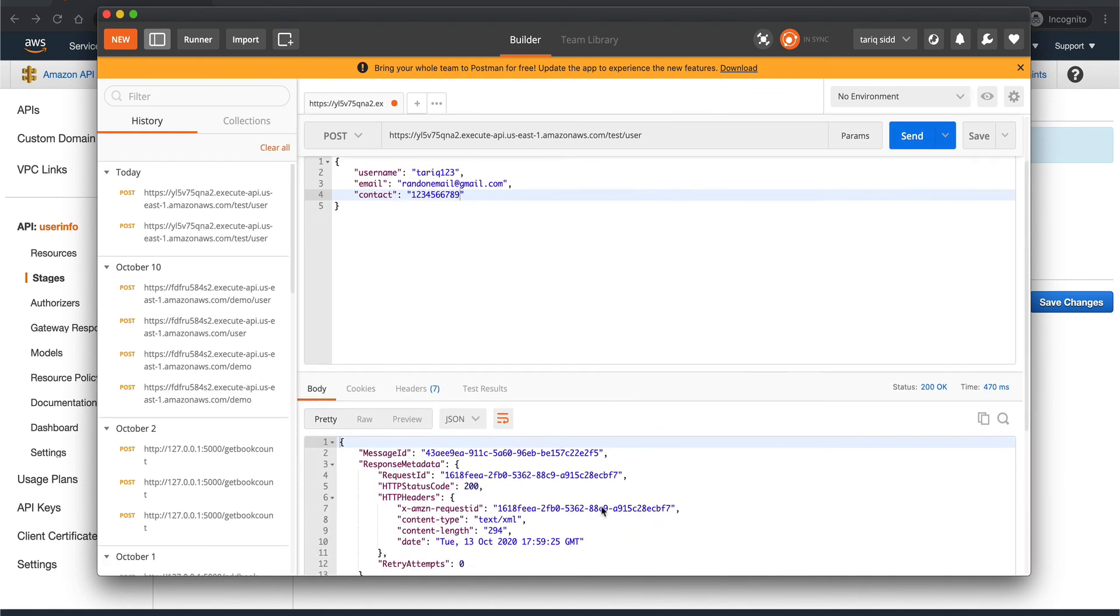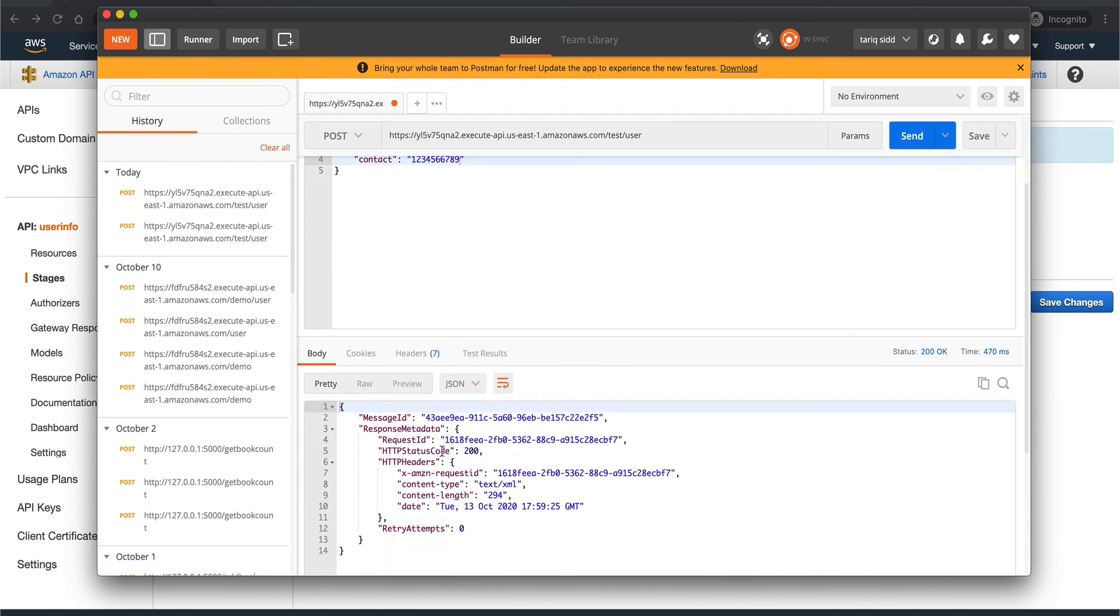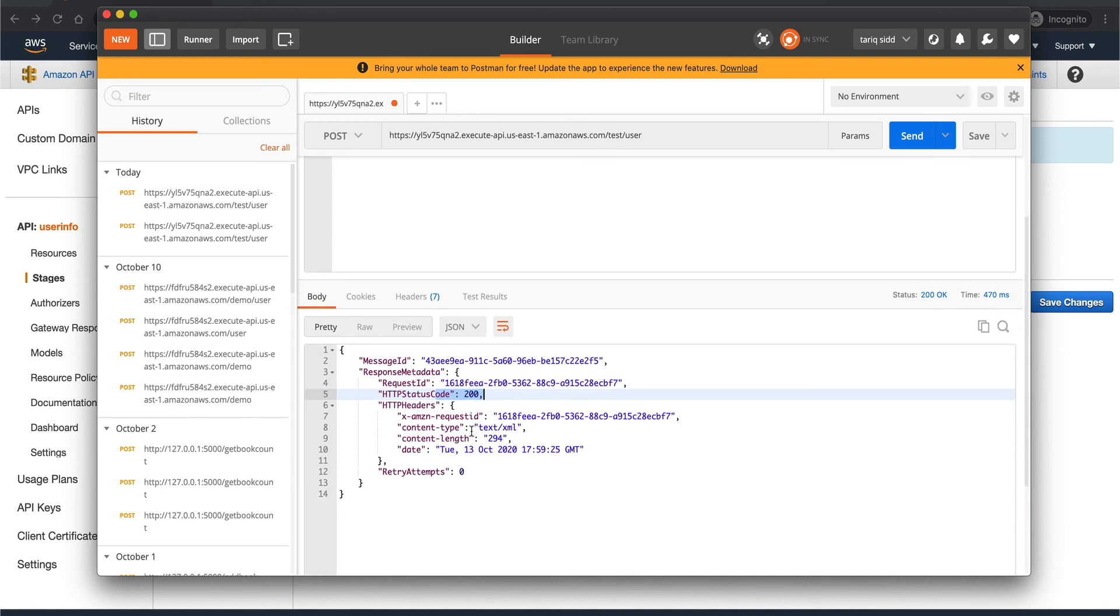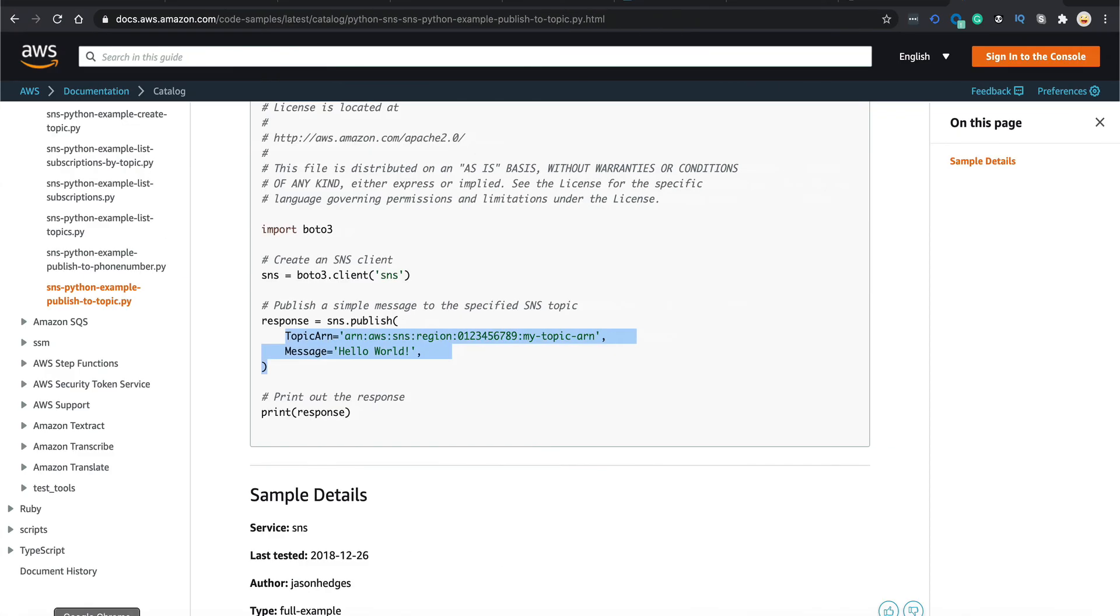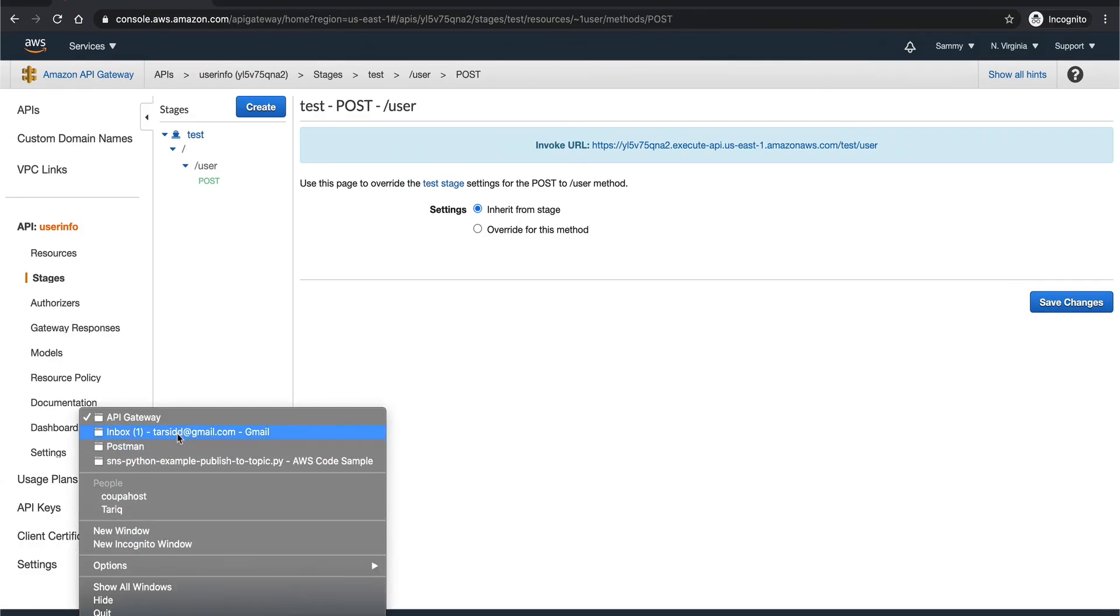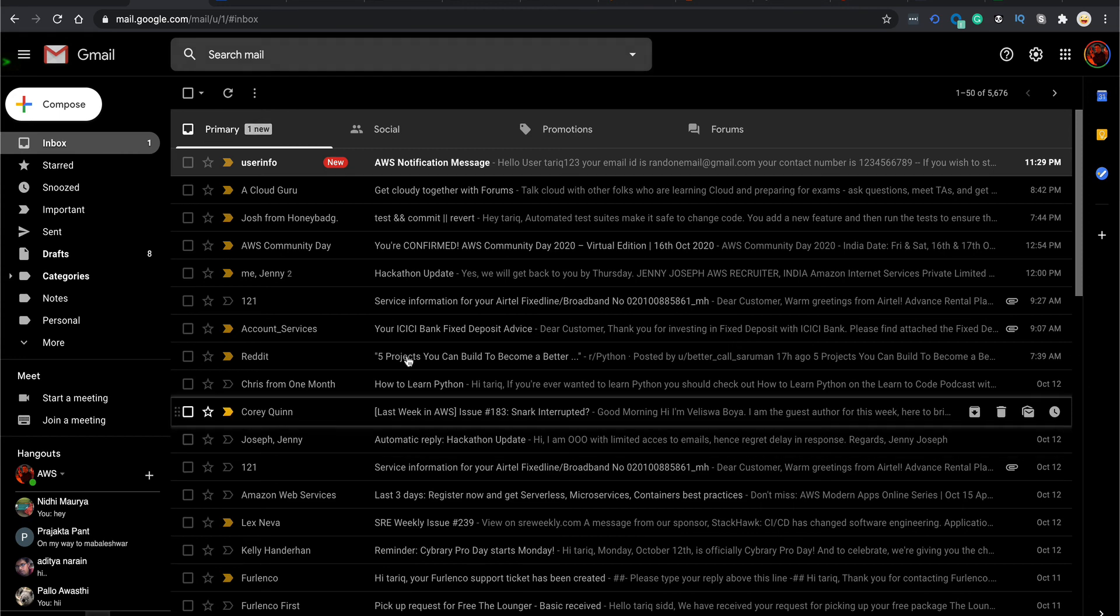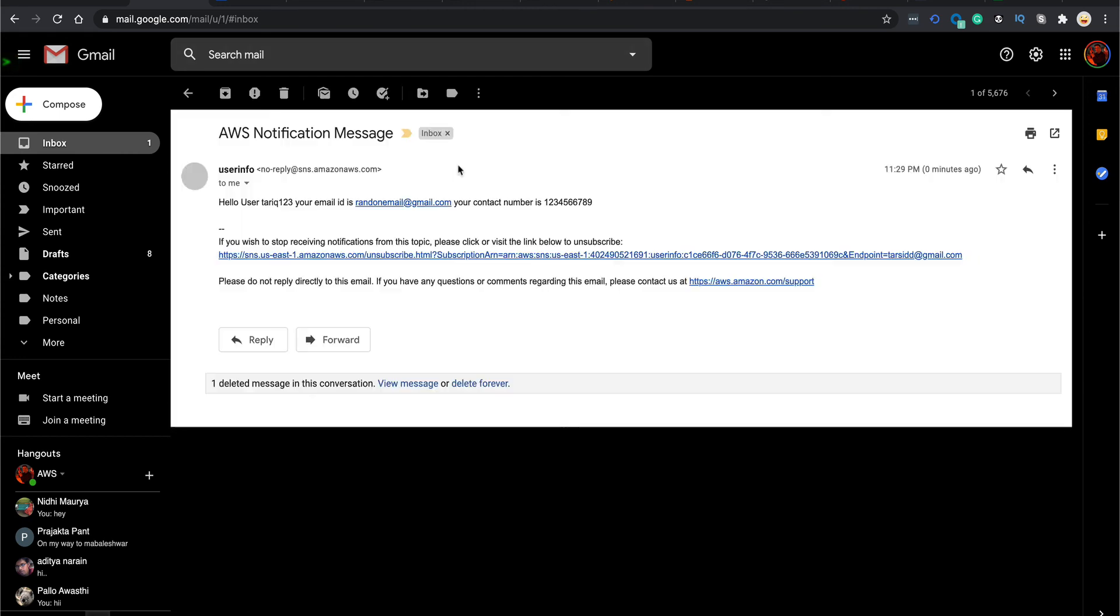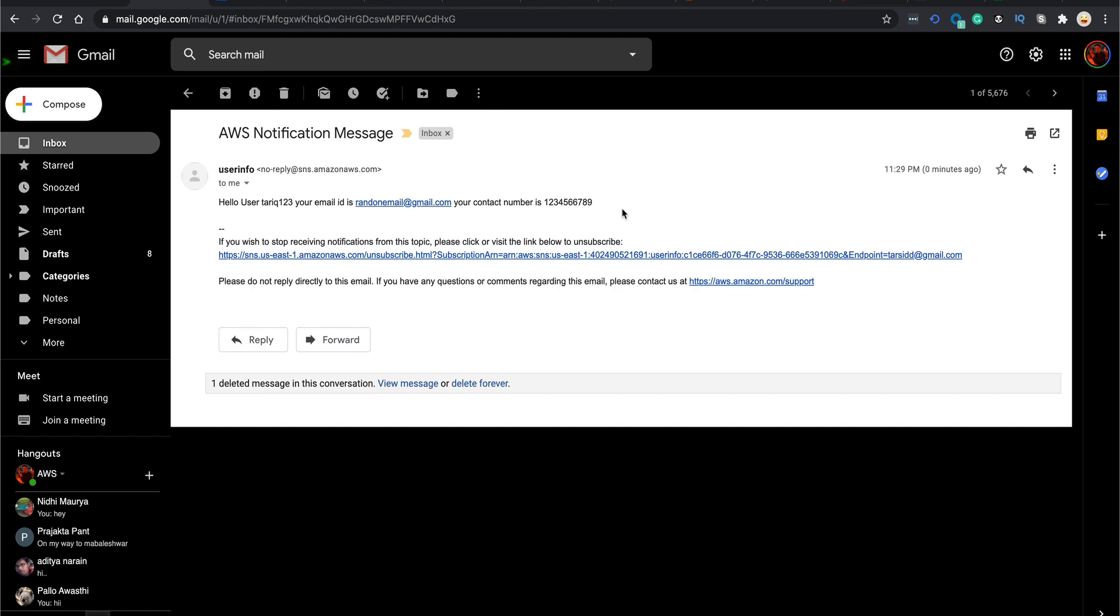You can see I got a response code of 200. That's the email which came. Let's go to my email. Here it is. You can see a user info email AWS notification. Hello user Tariq123, your email ID is, your contact number is. Cool, so this is our simple API using API Gateway and AWS Lambda. I hope you liked the video guys. Please do subscribe to the channel before leaving and thank you for watching.